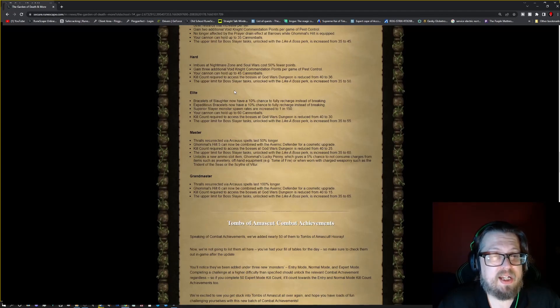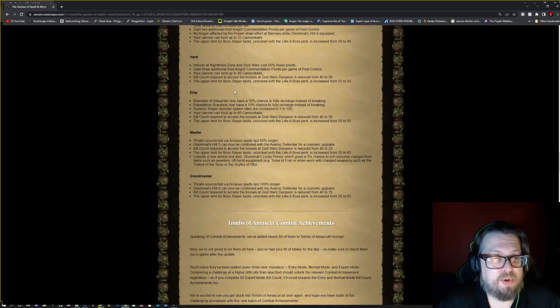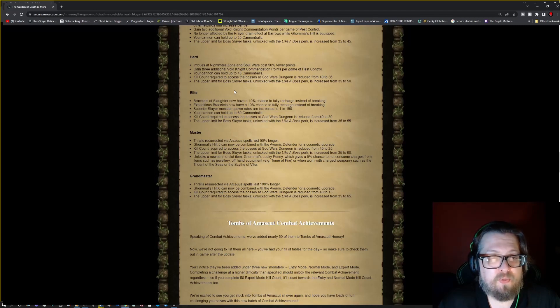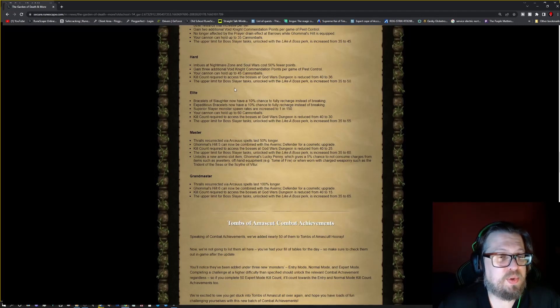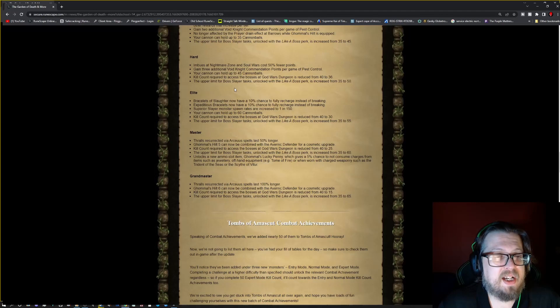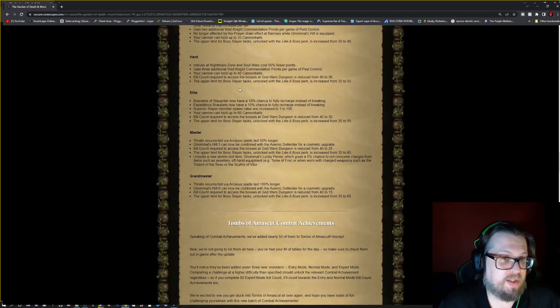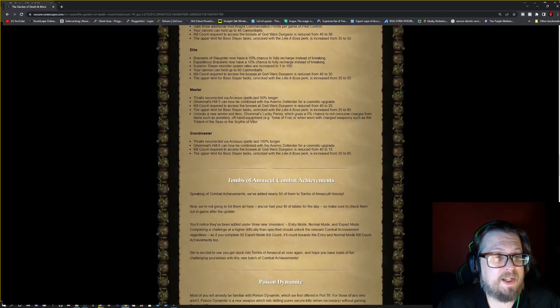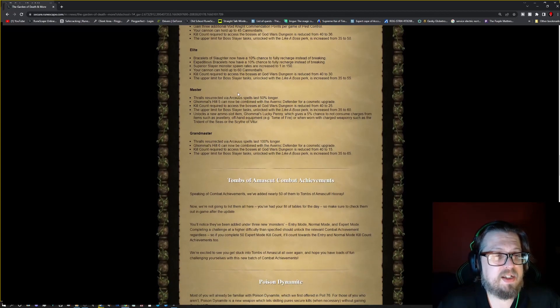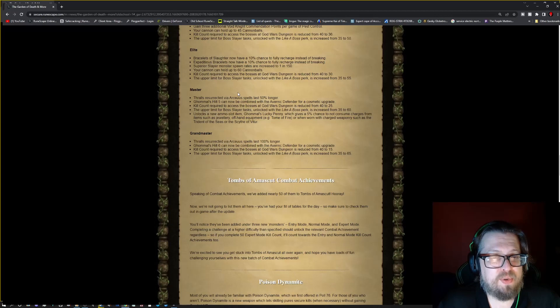Hard: imbues from the Nightmare Zone and Soul Wars cost 50% fewer points. Gain 3 additional void knight commendations per game. Cannon can now hold 45 cannonballs. Kill count required to access the bosses of the god wars dungeon is reduced from 40 to 36. And the upper limit for boss slayer with like a boss is going from 35 to 50.